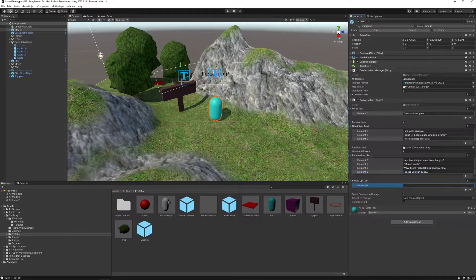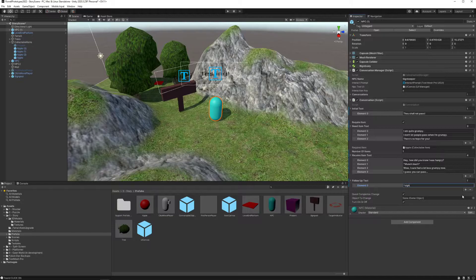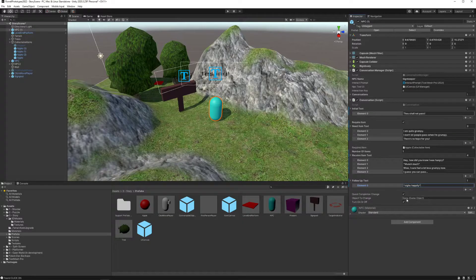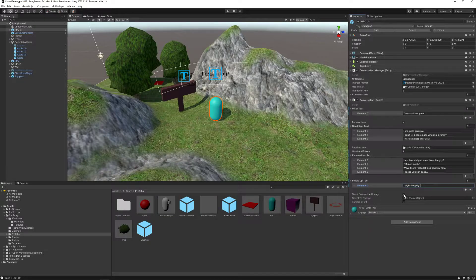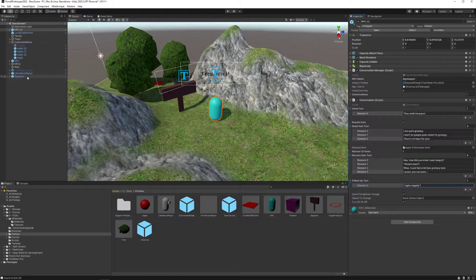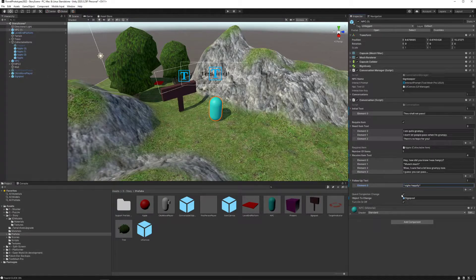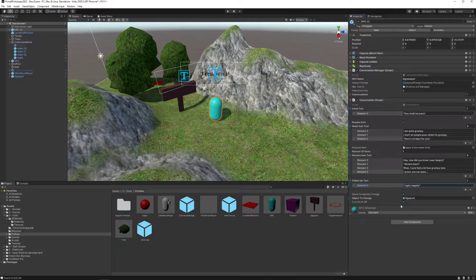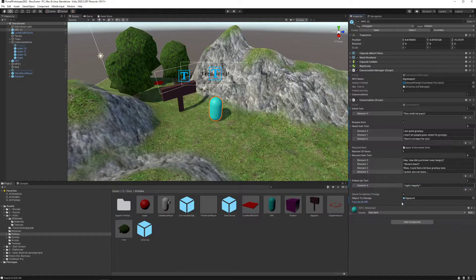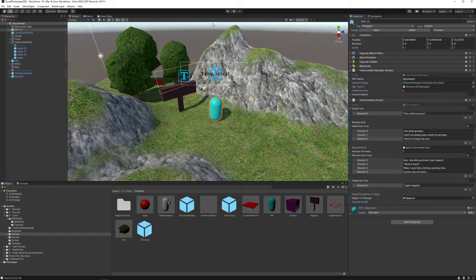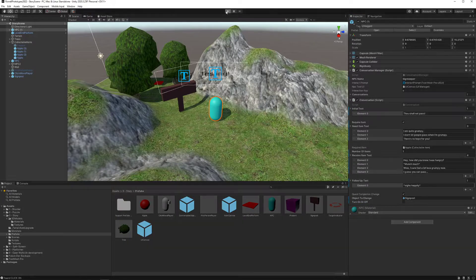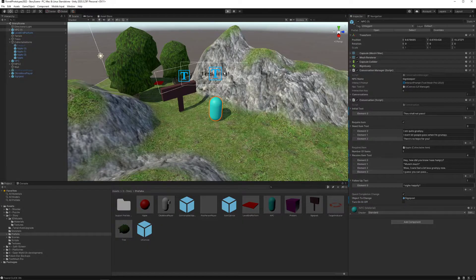And the follow-up text will be sighs happily. That's it. And I want my quest completion change here to be this signpost. So I want there to be a change and I want the signpost not to turn on. I want it to turn off when the quest is complete. So I just turn that to the off state. Let's see how this works.